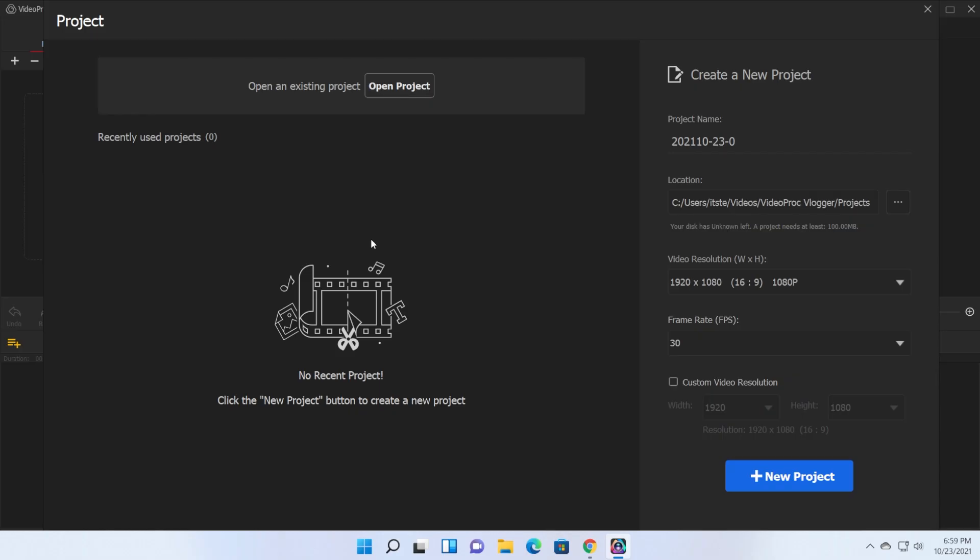First up when you open the program you will need to either create a new project or open an existing project. Considering that we open up this program for the first time we're just gonna create a new project and let's name our project first project.